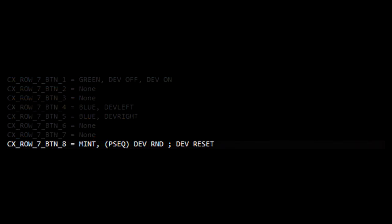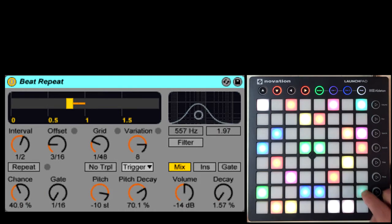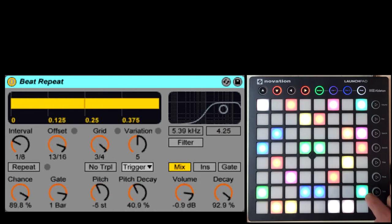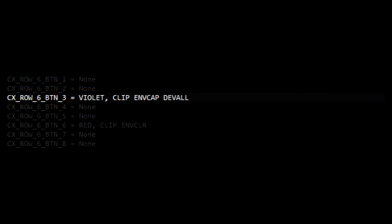The last button here is using a p-sequence action list. A p-sequence will step through the action list and perform the actions one at a time, each time the button is pressed. So in this case, the first time I press it it'll randomize the device, the second time it'll reset the device, and then the third time it'll wrap back around and randomize the device again.